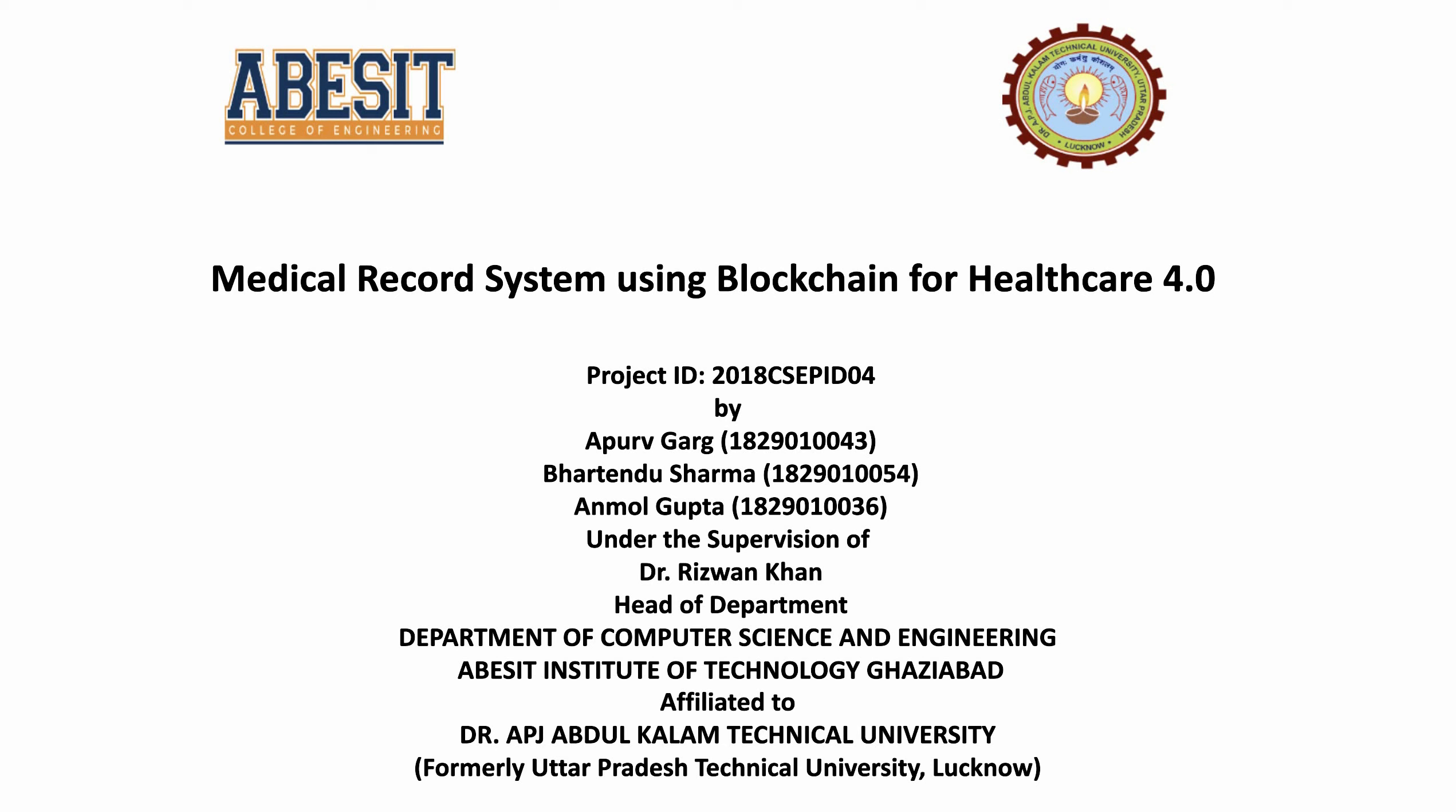Today we are going to present our final year project which is titled as Medical record system using blockchain for healthcare 4.0 under the supervision of Dr. Rizwan Khan sir. Our project ID is 2018 CS EP ID 04.